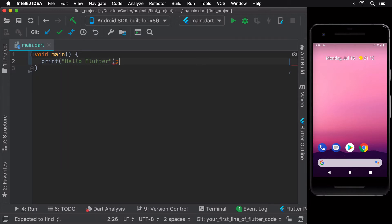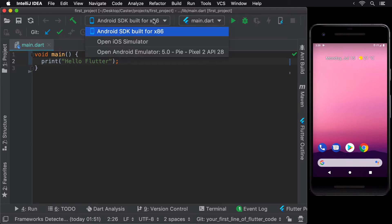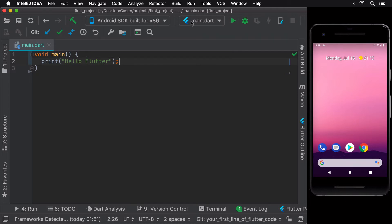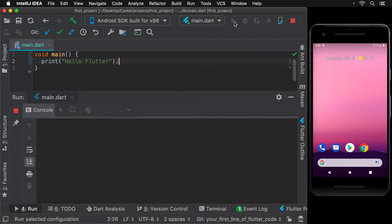To run, we can simply select one of the available devices in the list and then hit the green run button.